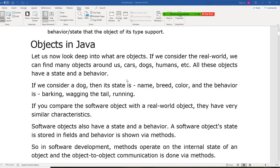Now let's look deep into what an object is. If we consider the real world, we can find many objects around us - cars, dogs, humans, etc. All these are objects. But any object has a state, has a behavior. If we consider a dog, the state, you know, the state means property.